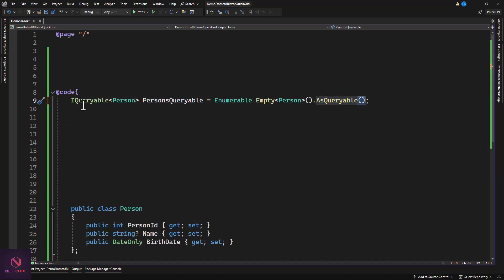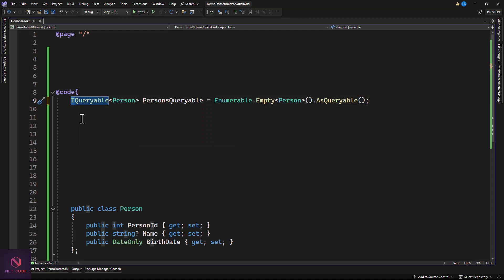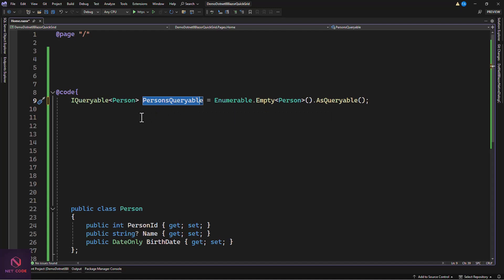You might be asking what IQueryable means. The 'I' tells you it is an interface — it is part of LINQ, the Language Integrated Query framework. It is specifically designed for building and executing queries against a data source. Since it will be difficult to add directly to this interface, we'll use an EditForm with a model and a regular list, then convert that list to populate the IQueryable object.